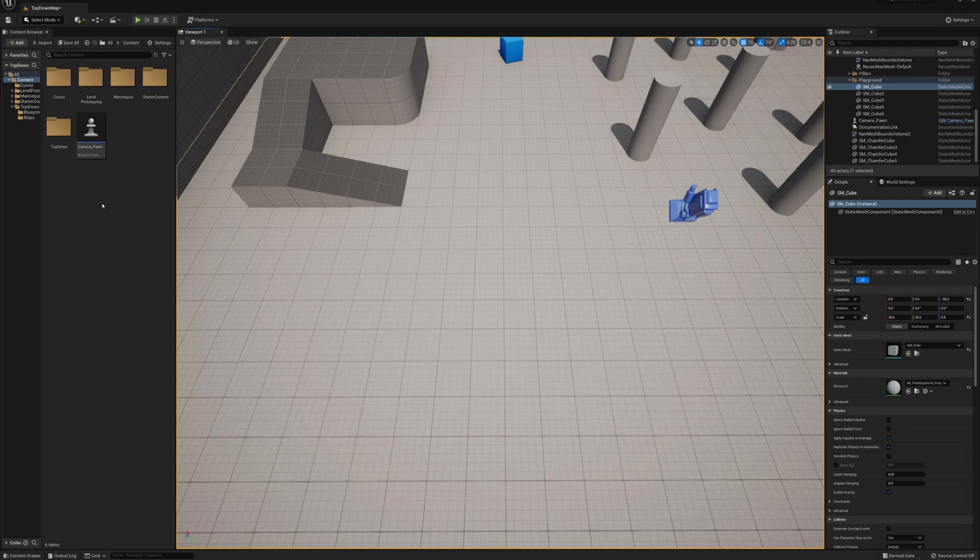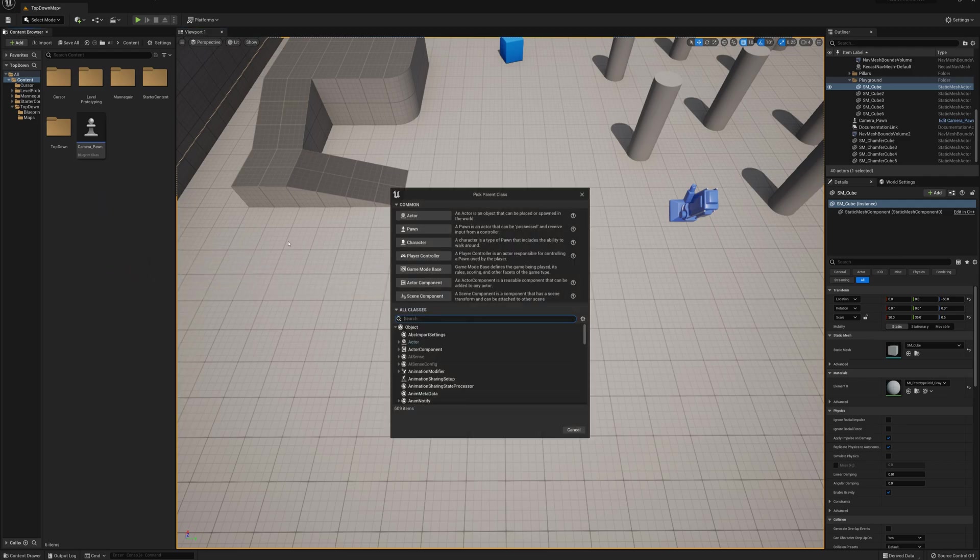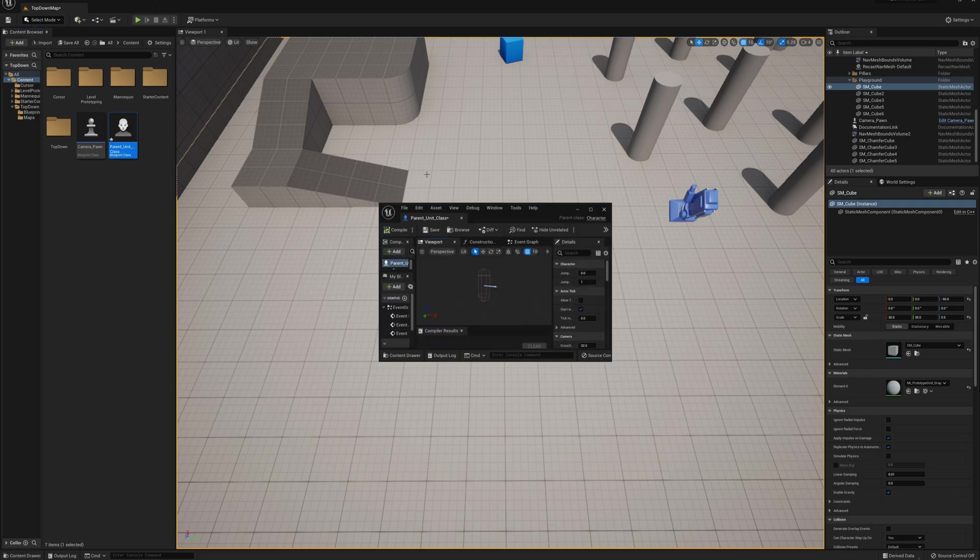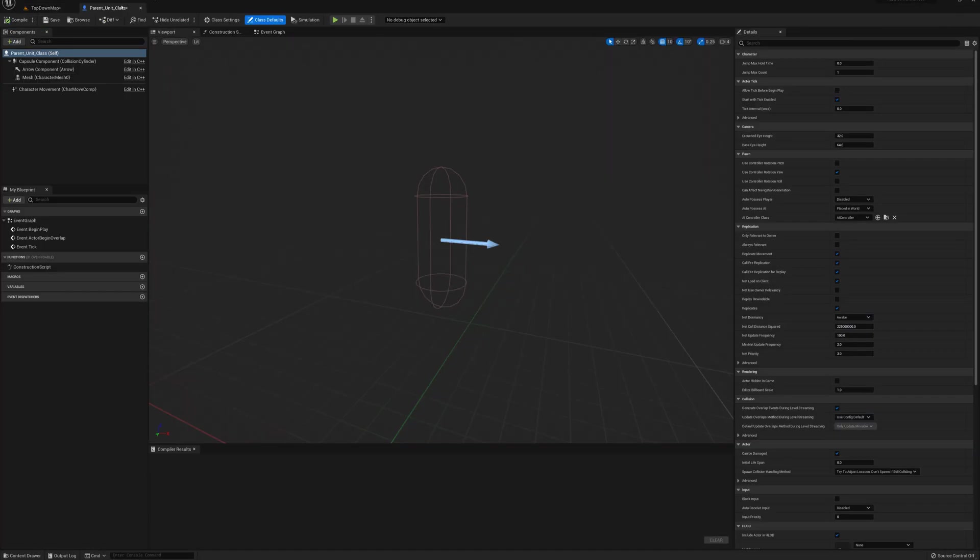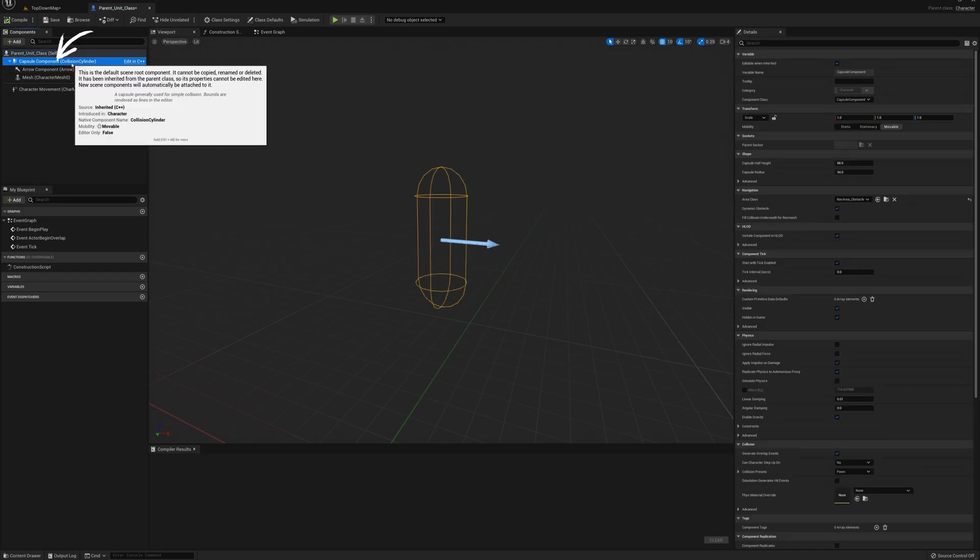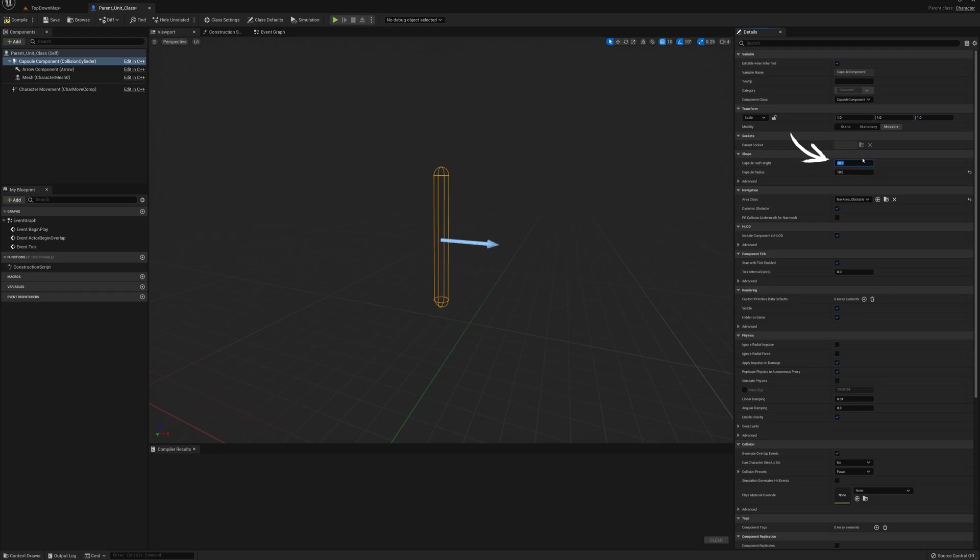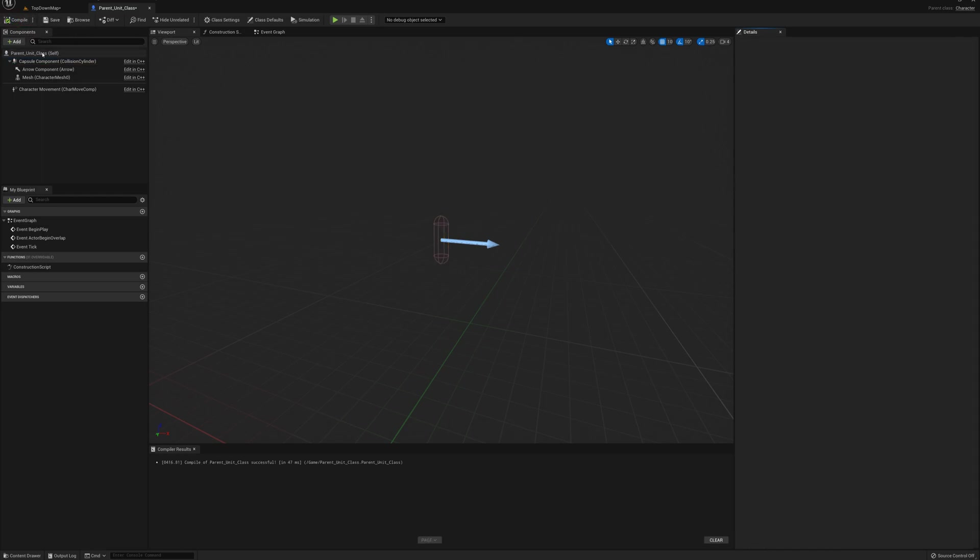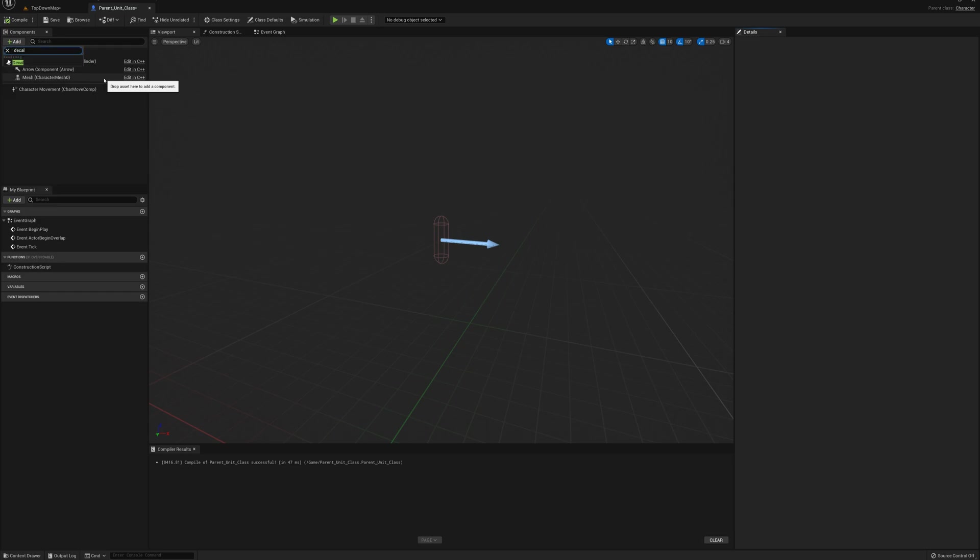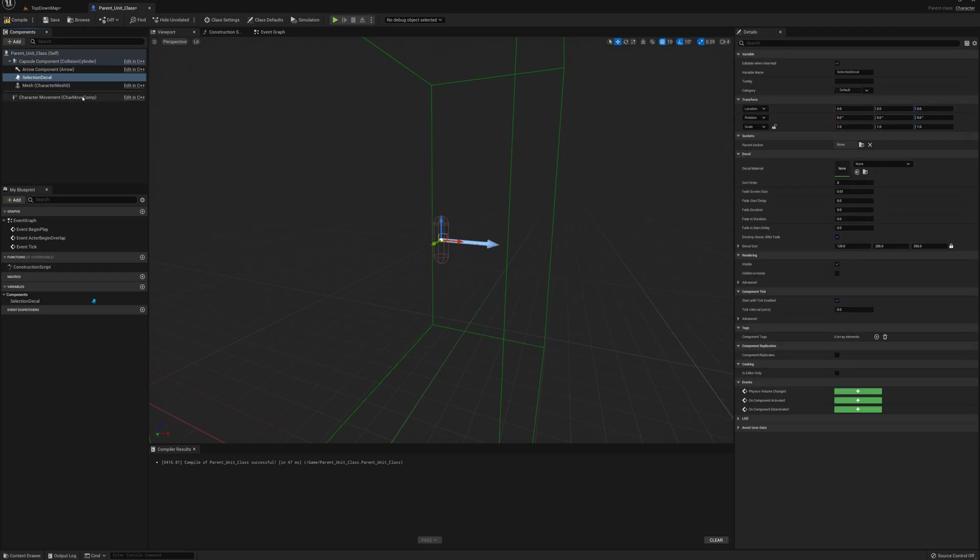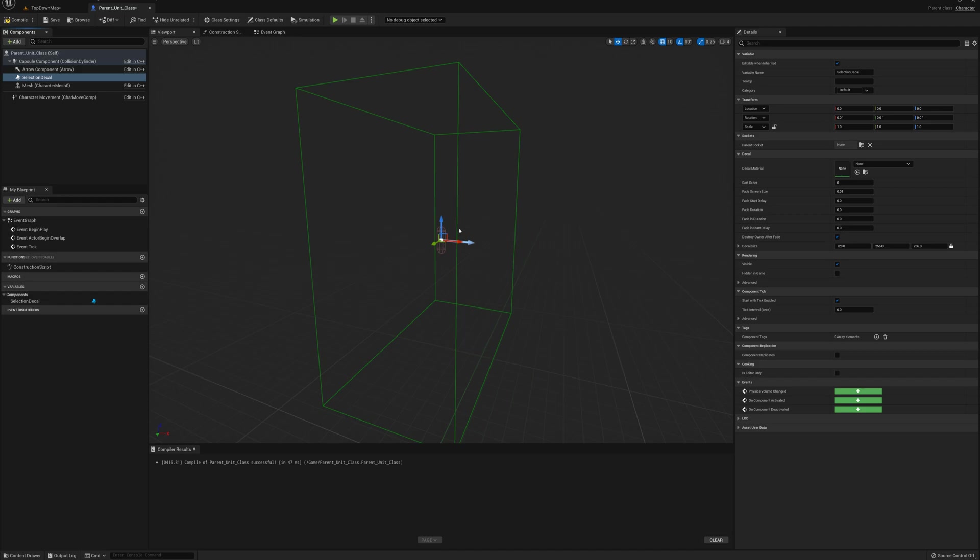your existing class. I'm going to make a new character, call it parent unit class, and I'll open that up. I'll make a couple changes right off the bat. I'm going to use fairly small units. We've got a full-size character capsule here. I'm just going to change that radius to 10 and the half height to 30. I'm going to add also at this stage a decal and call this the selection decal. Every unit will have a selection decal.